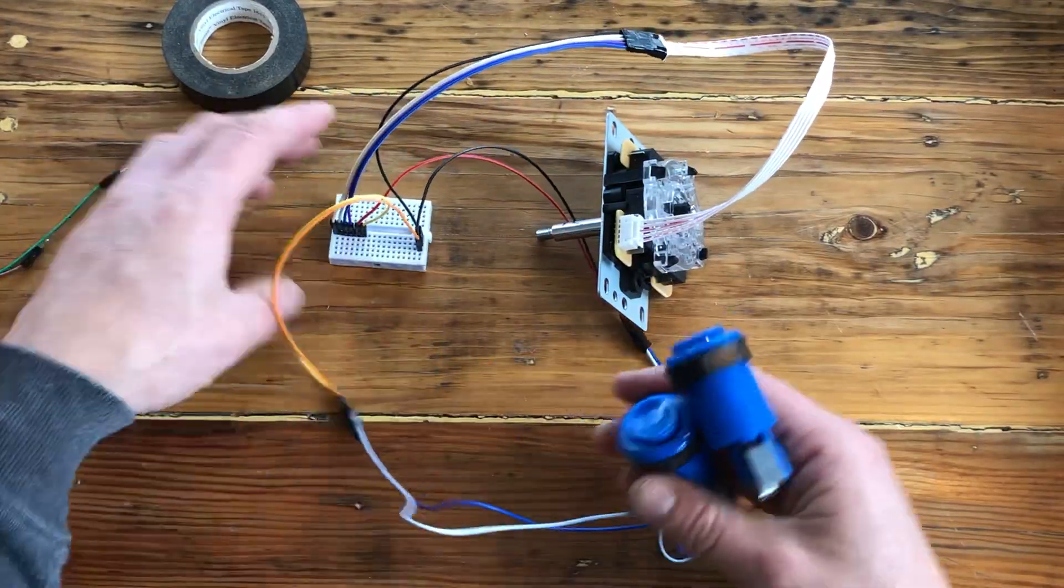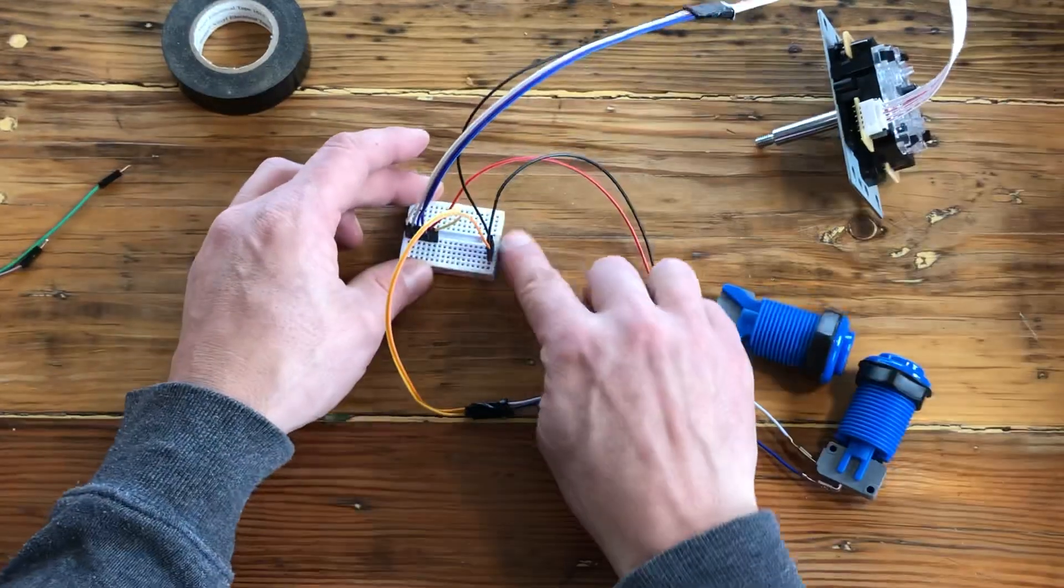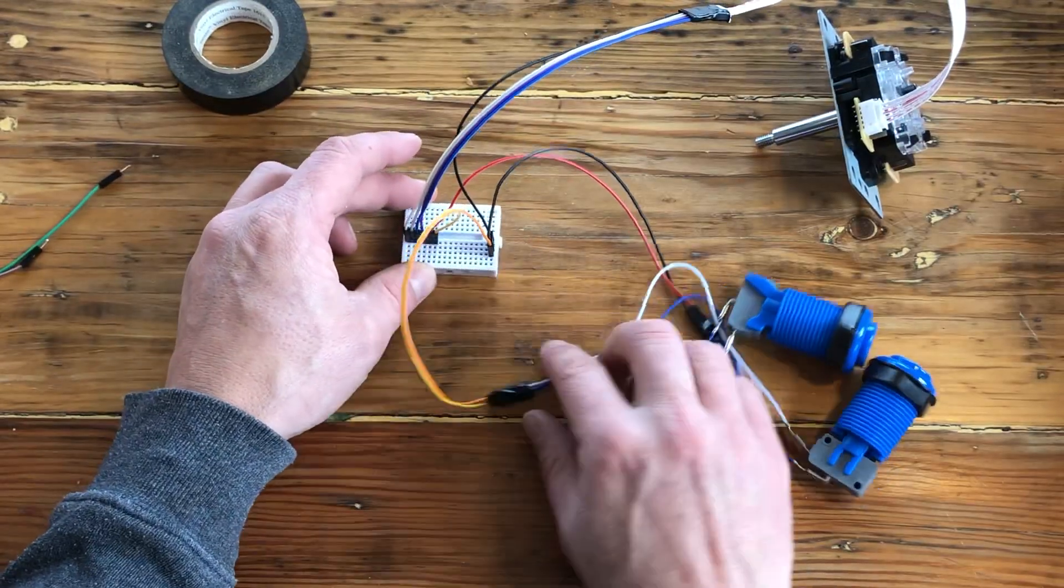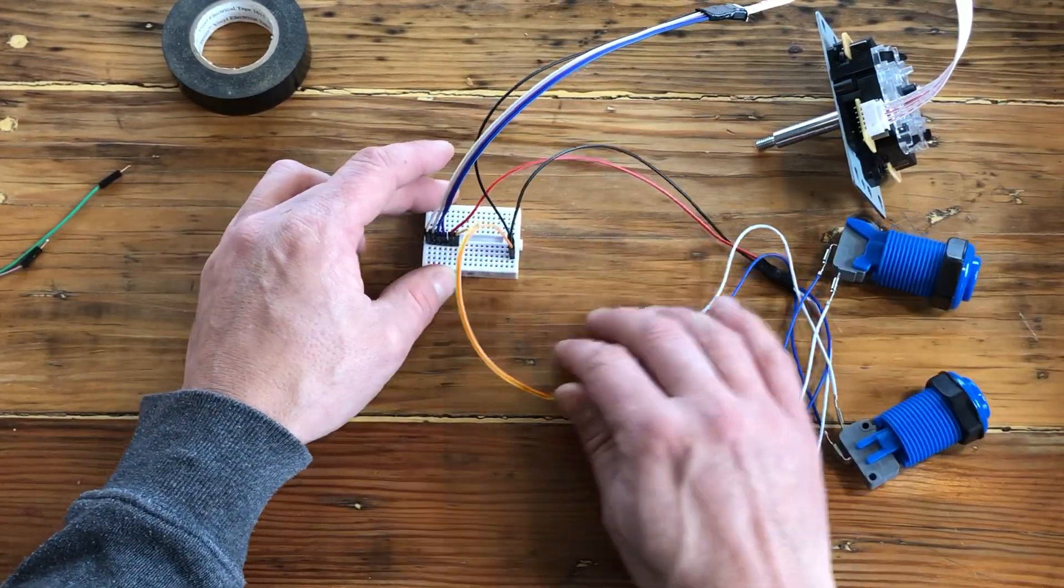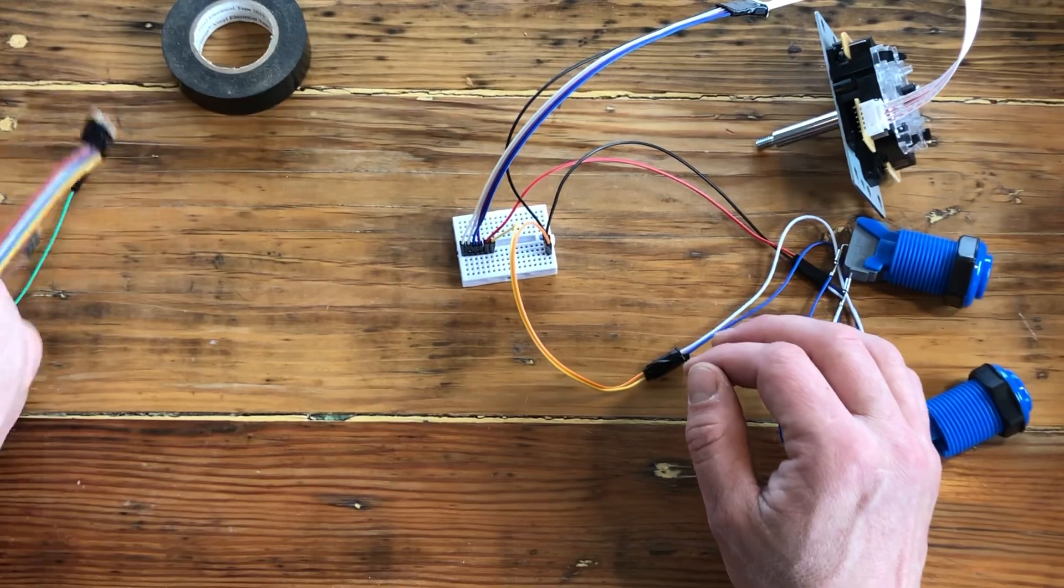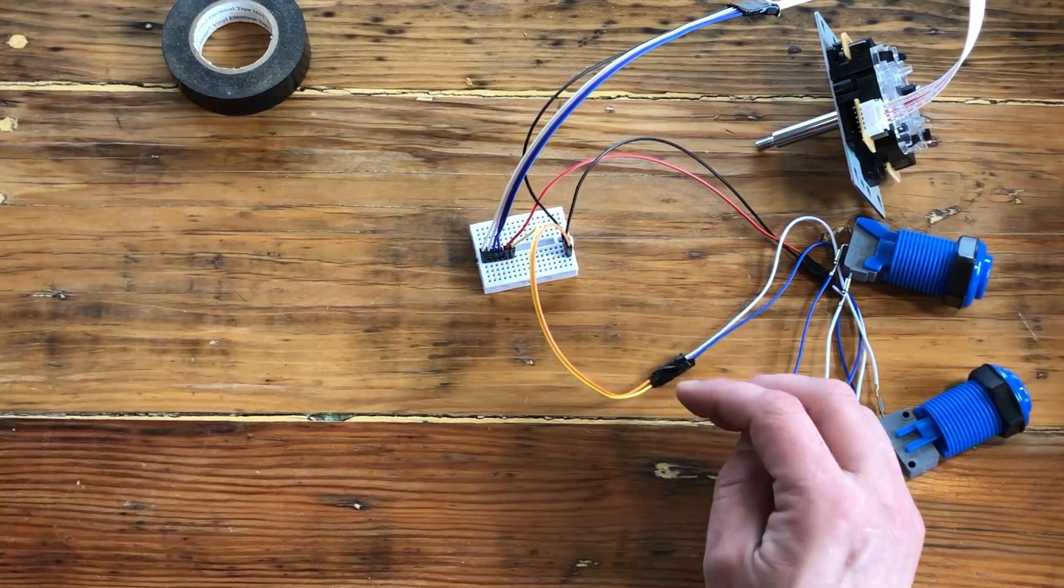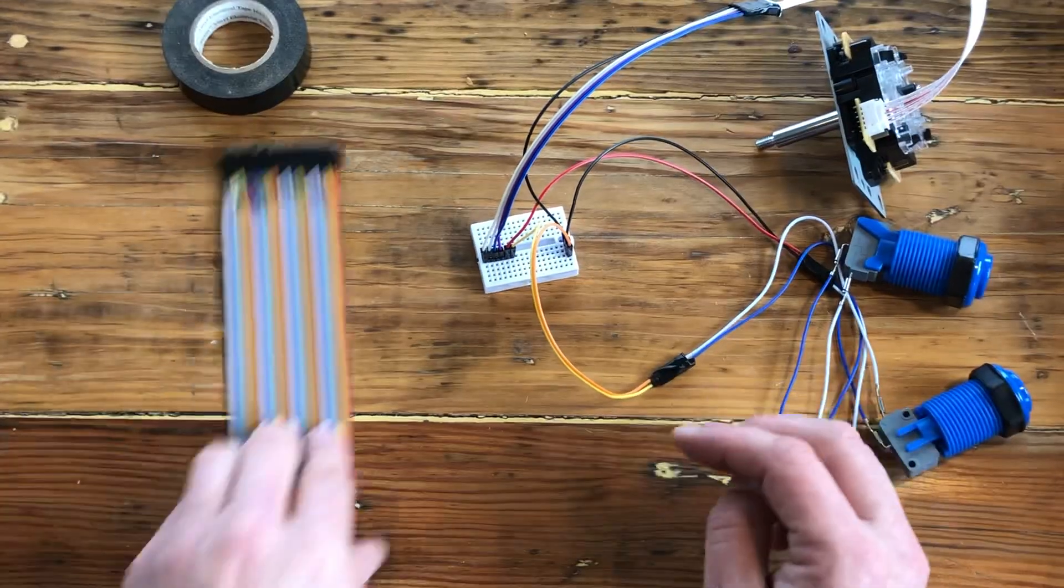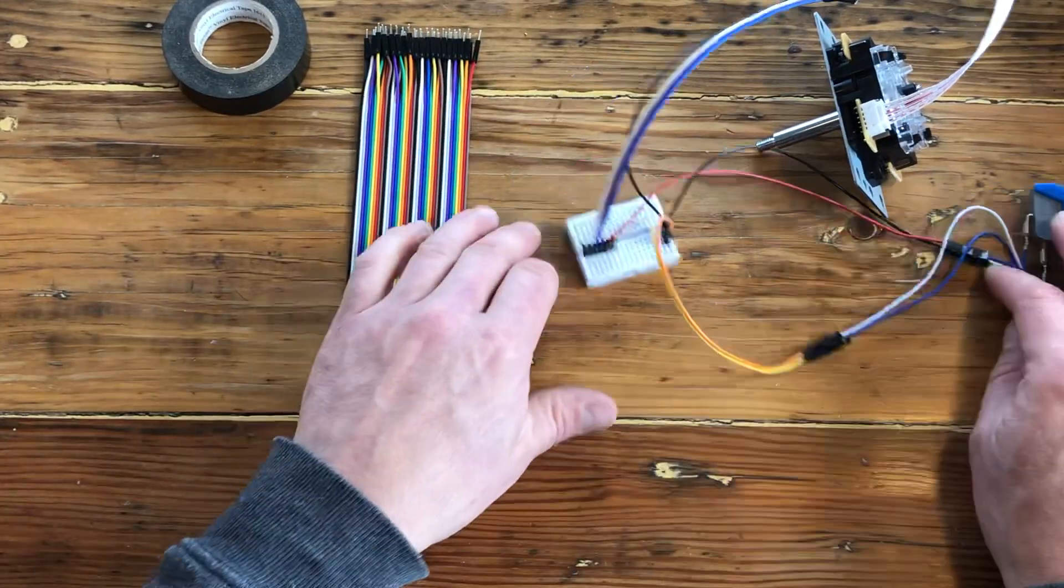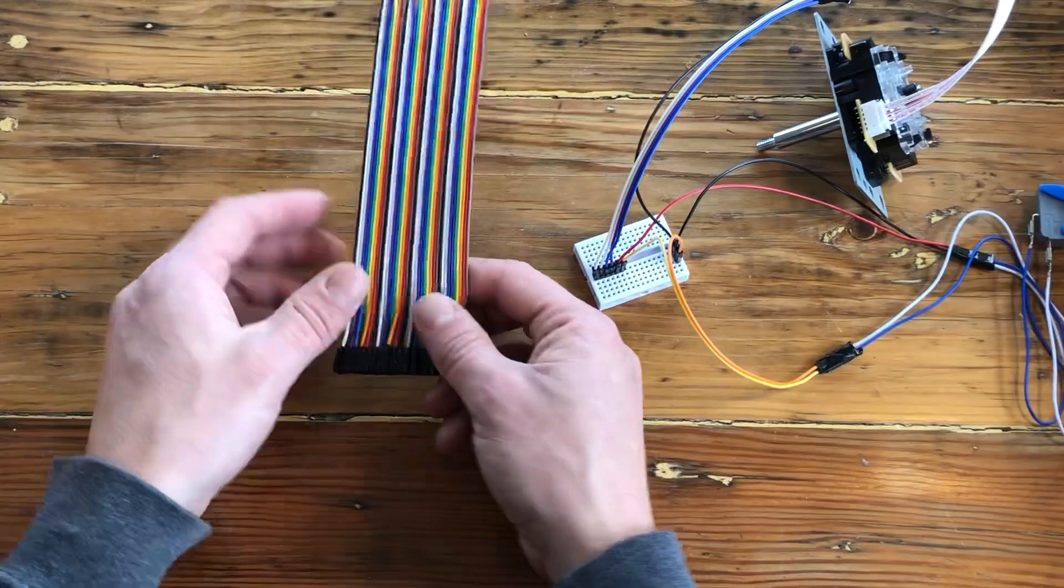The reason we use the breadboard is, for example, we need a lot of ground so we're using the breadboard now. So now we're going to add the cables to go from the breadboard into the Raspberry Pi. And for this, we're going to use the male-to-female cables.